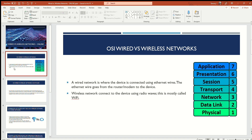To get started, going over question number one: the differences between wired and wireless networks, and how does the OSI model differ at the physical and data link layers?